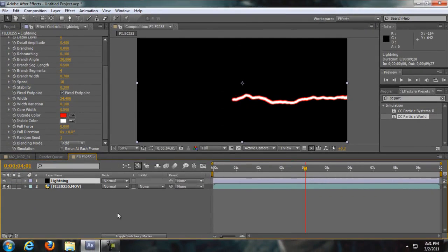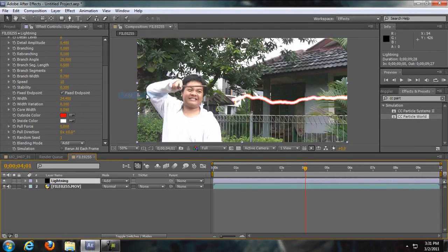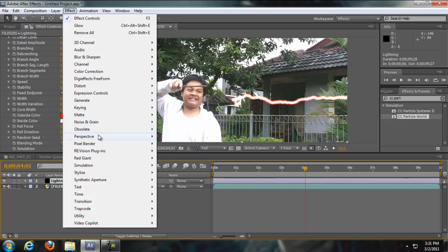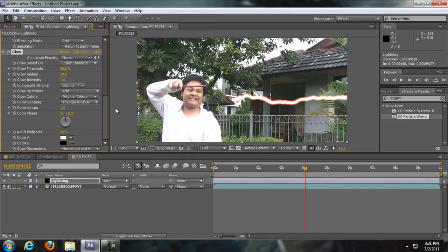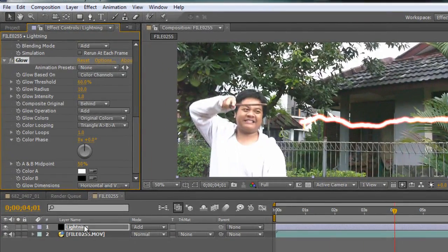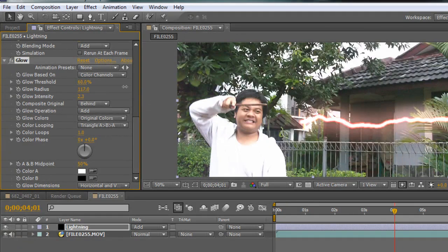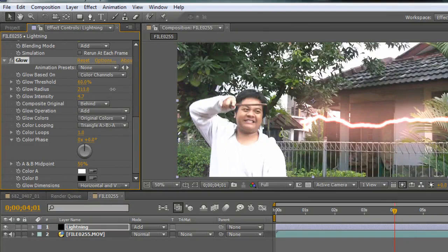Then toggle switch modes again and set the blend mode from Normal to Add. Then go to Effects > Stylize and add some glow. Now it is only going to add the glow to the lightning, not the footage. Set everything in here and make it glow like this.